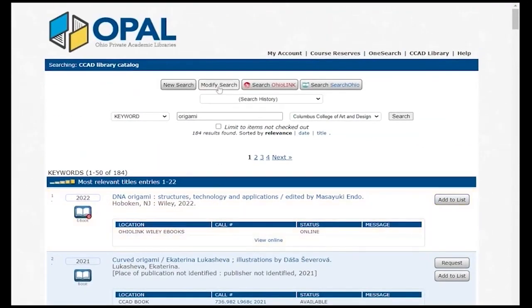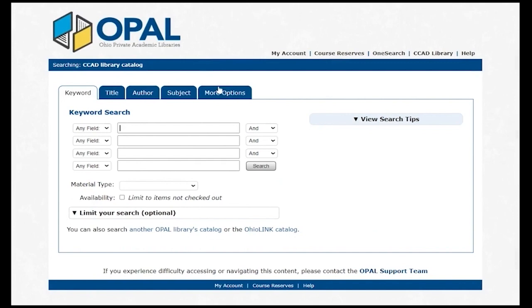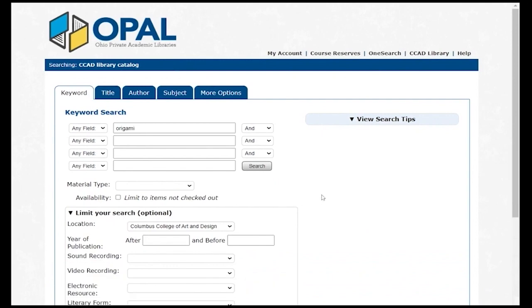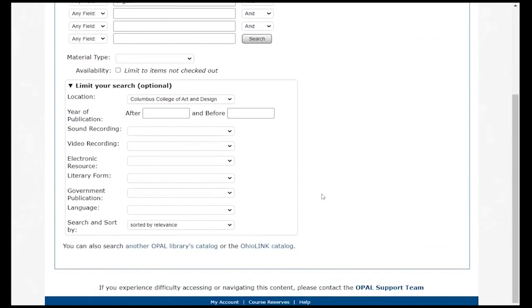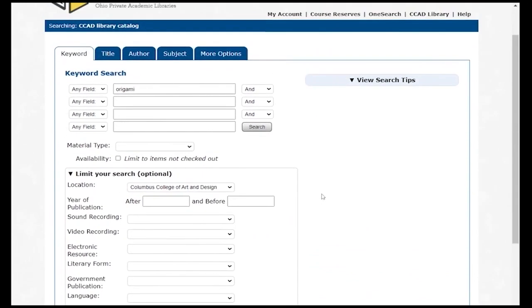To narrow your search, click Modify Search. You can add extra keywords, choose a specific material type, or click on the Limit Your Search dropdown to see more options. Let's limit to items in the CCAD Library by clicking Book.